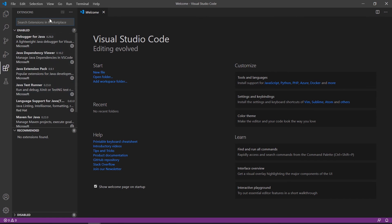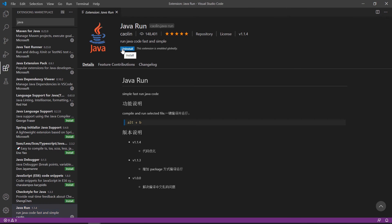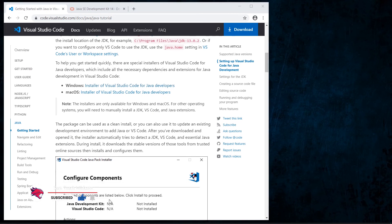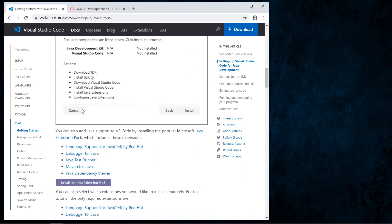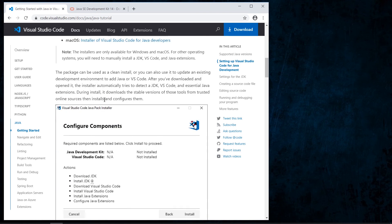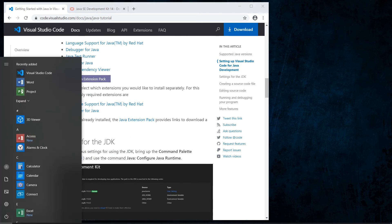The next step is to go to the Extensions panel and search for Java. We install the Java extension. Then we close Visual Studio Code, which refreshes all the extensions installed for Java support. Note that the Java Extension Pack is already contained in the Visual Studio Code Java pack, so we don't need to install it separately.